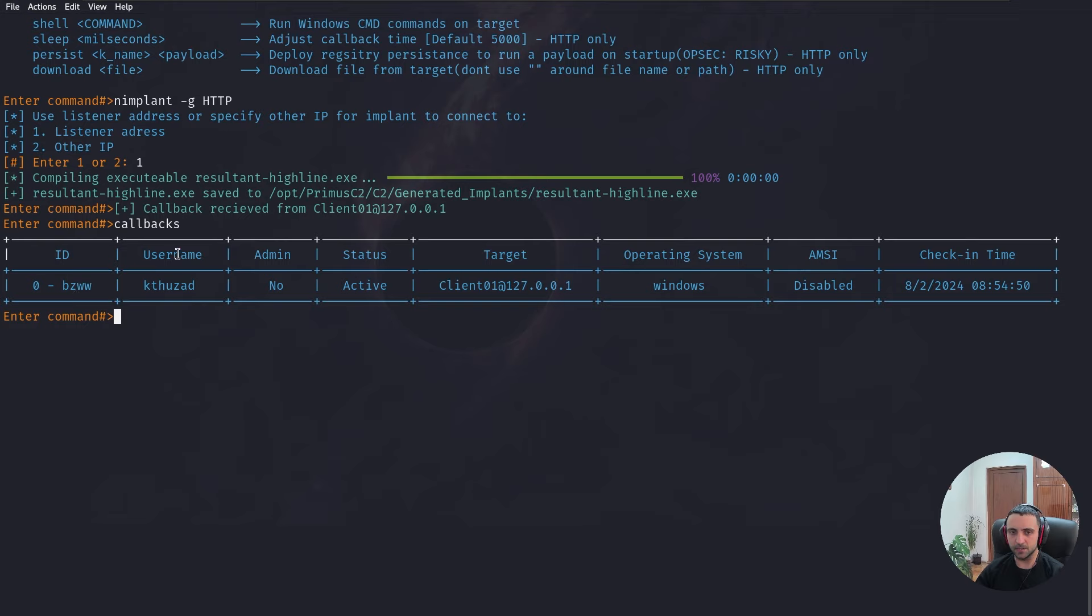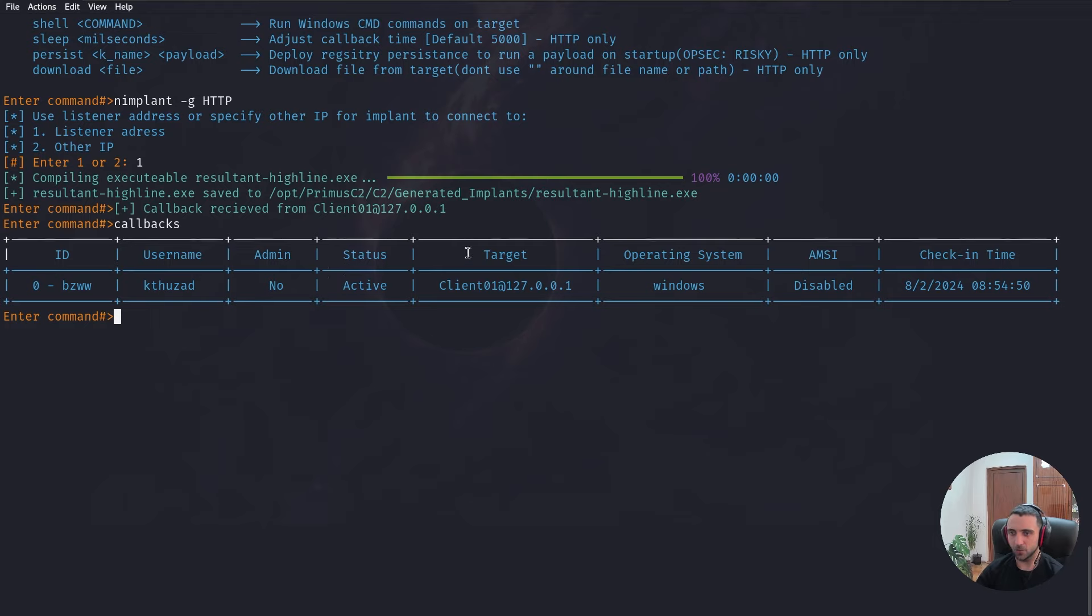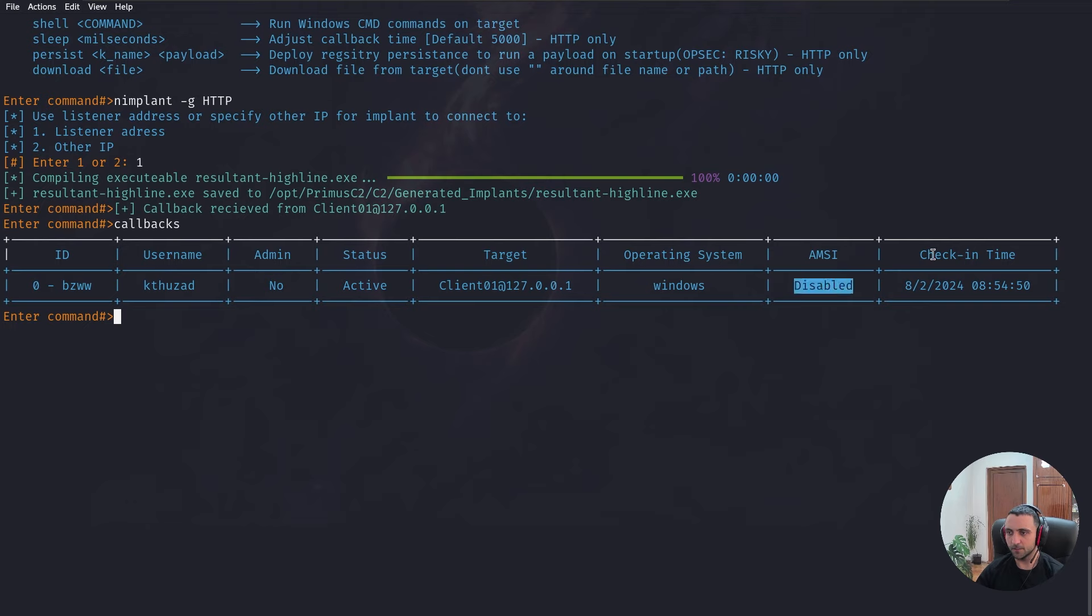This is the ID. This is the username. Admin is no. I didn't run it as admin, but I am a domain admin. So, most likely, that's a check that needs to be done. We have the status active. Target. Operating system. AMSI disabled. And check-in time.